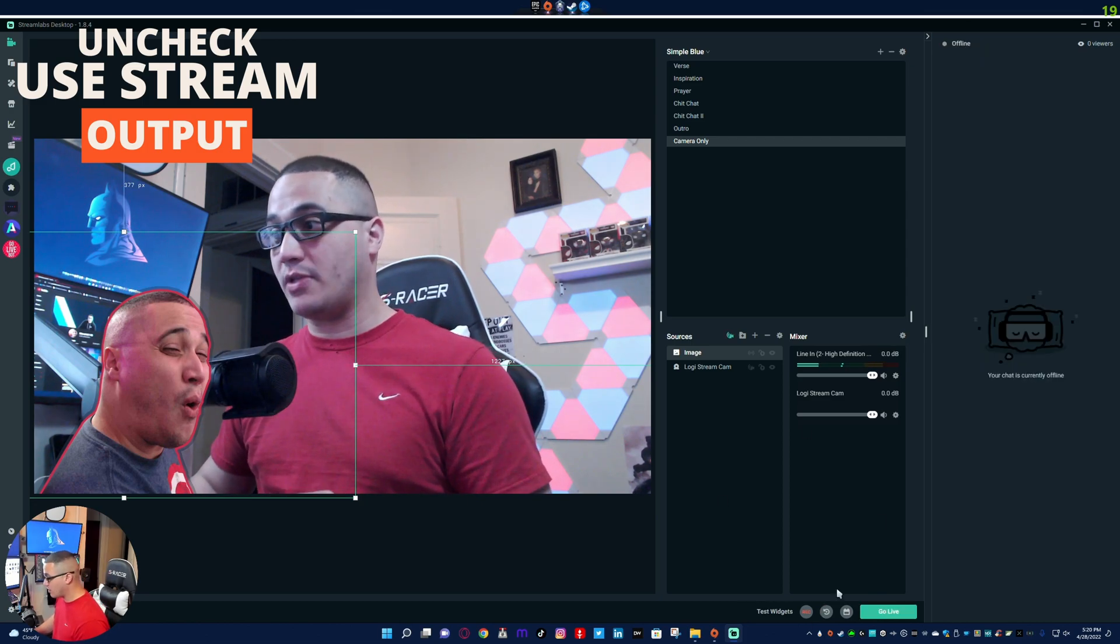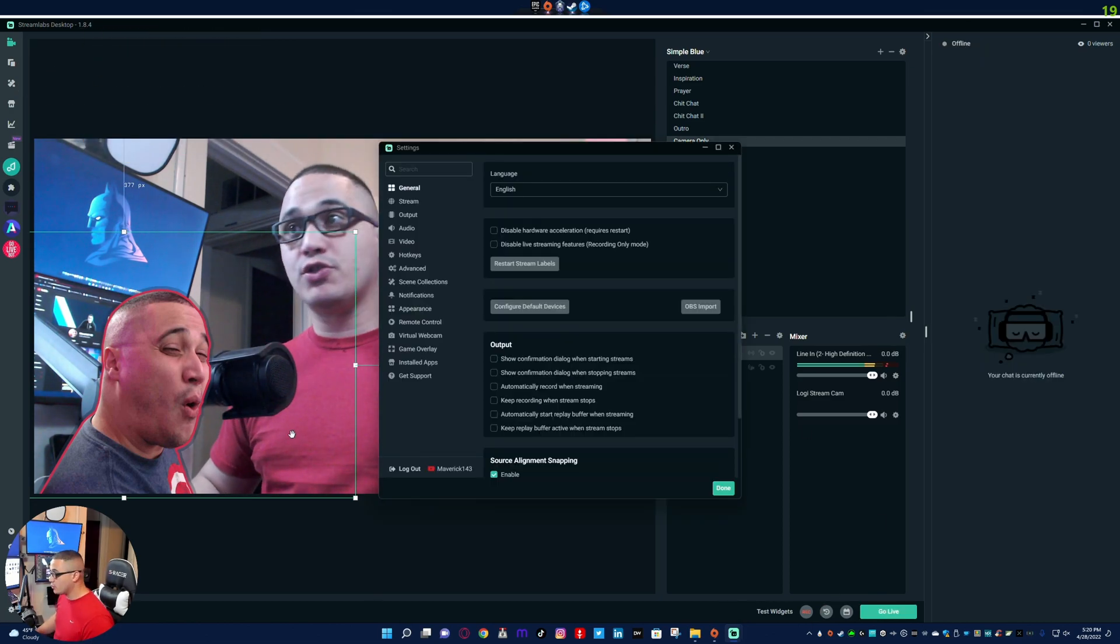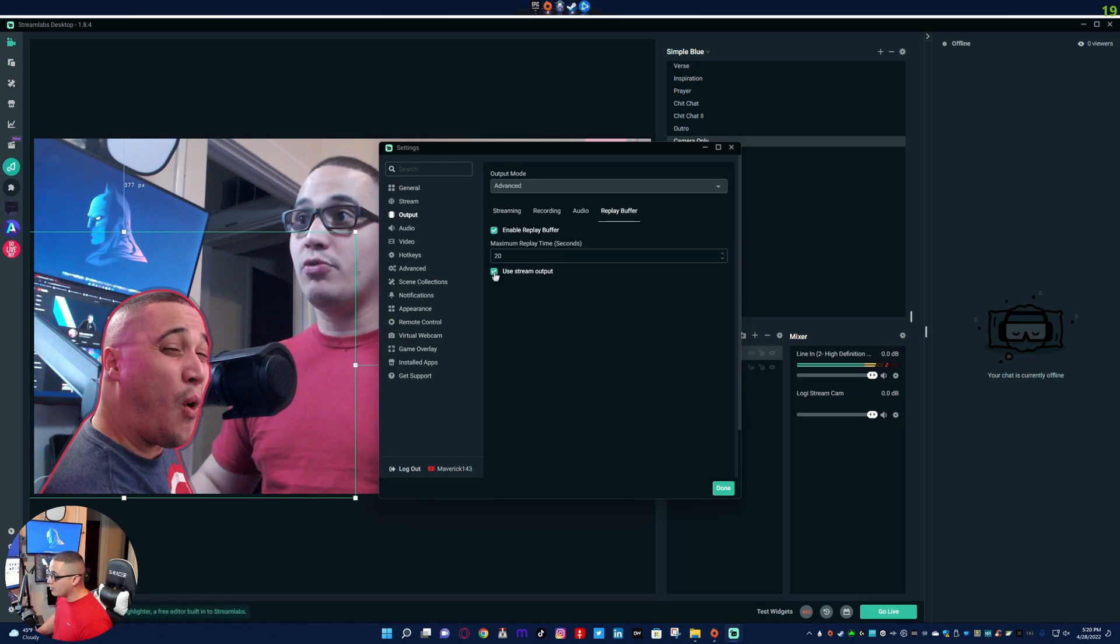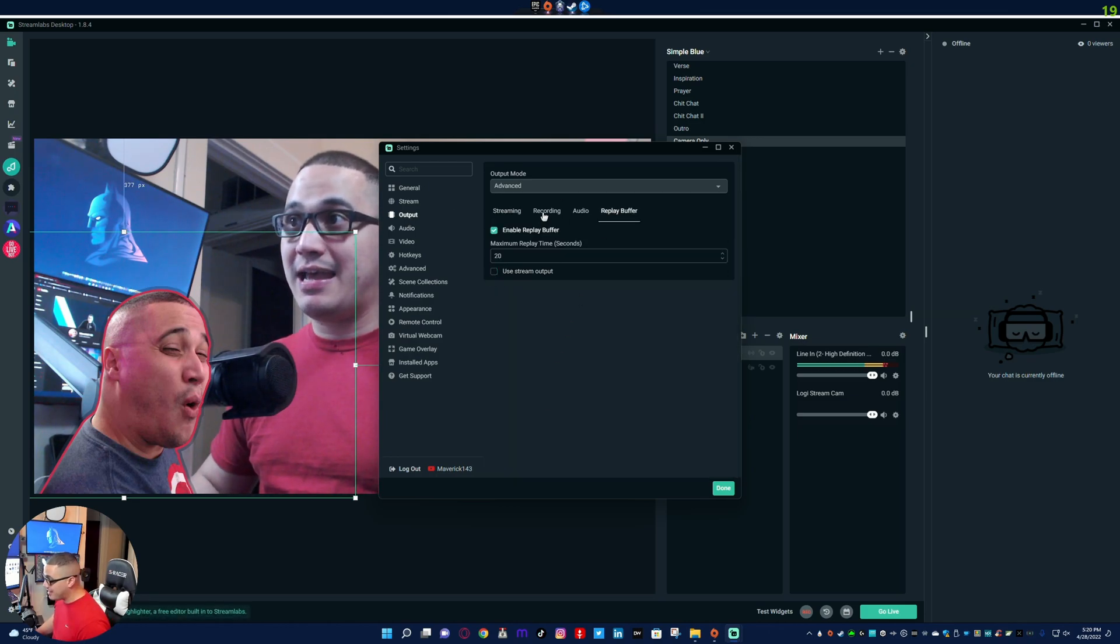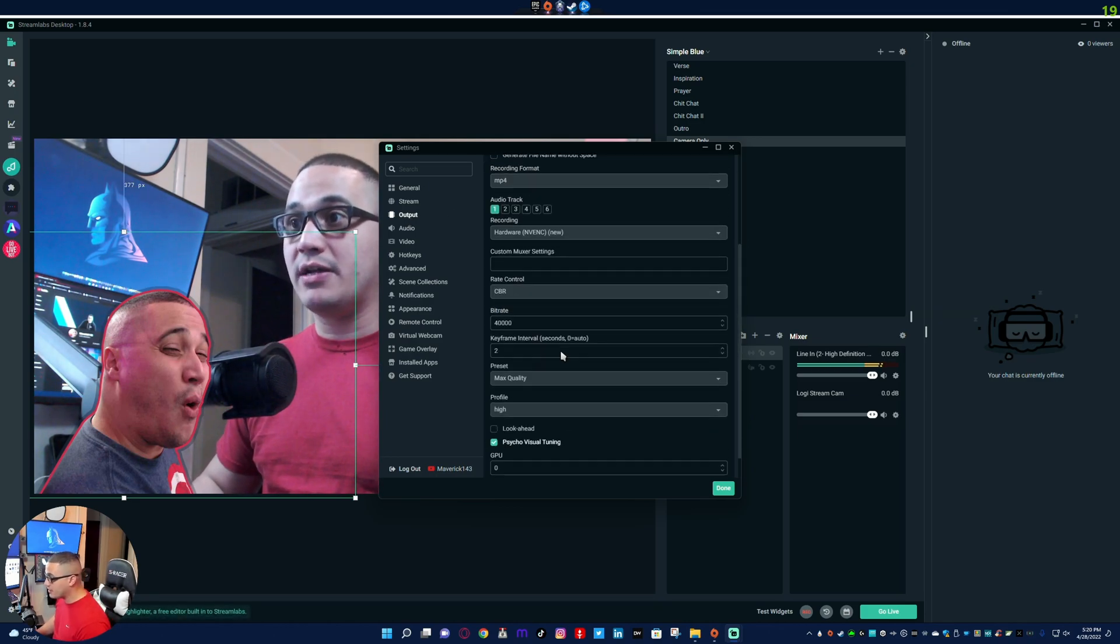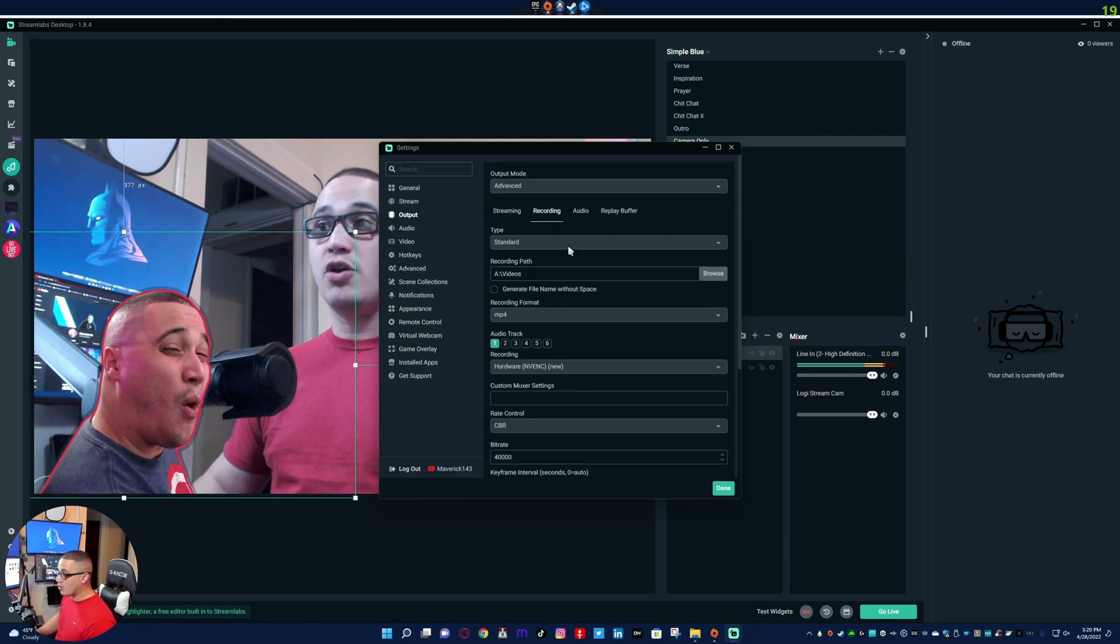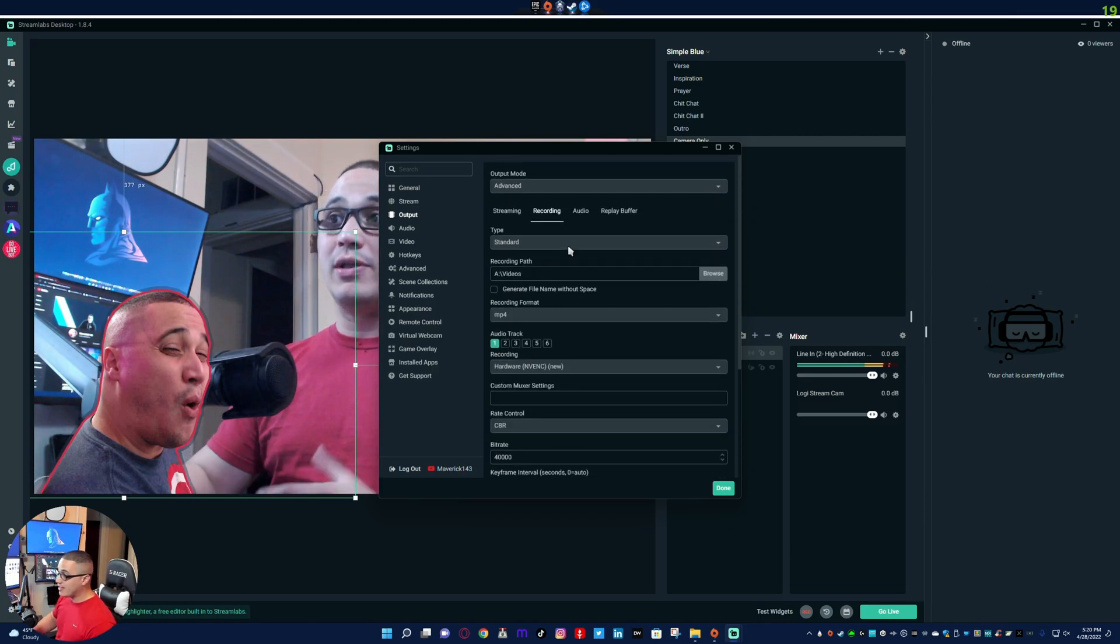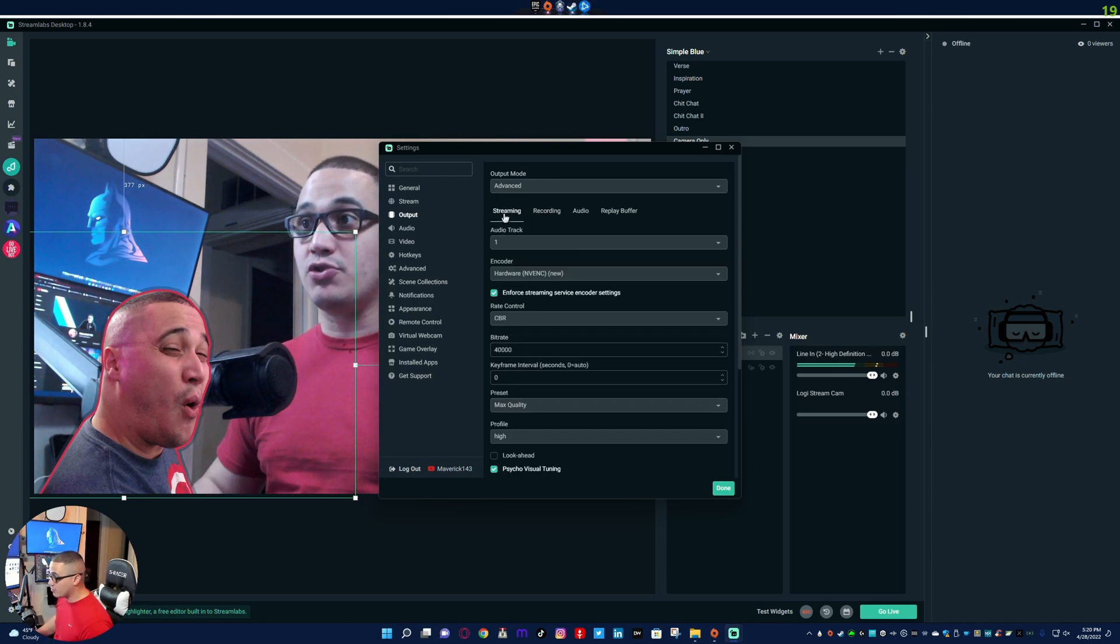So I'm going to go ahead and end the stream, all right, because I can't change it. I want to show you guys step by step how to do this. Go to the replay buffer, uncheck that. That way your replay buffer is using exactly what the settings are in your recording tab and the encoding, and not exactly what the streaming does.